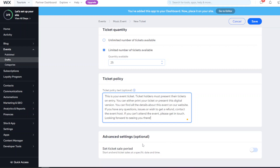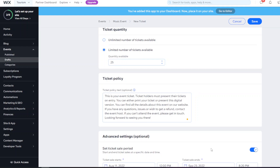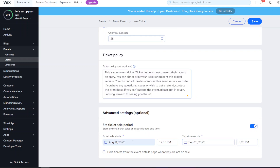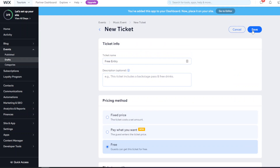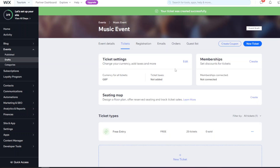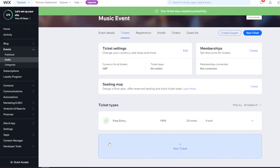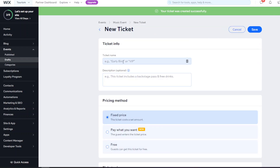Optionally, you can set a ticket sale period - start and end ticket sales at a specific date and time. This means people can only buy that ticket within a certain window. You can also hide tickets when they're not on sale. Once you're done, just click Save, and you'll see the free entry ticket has been created.